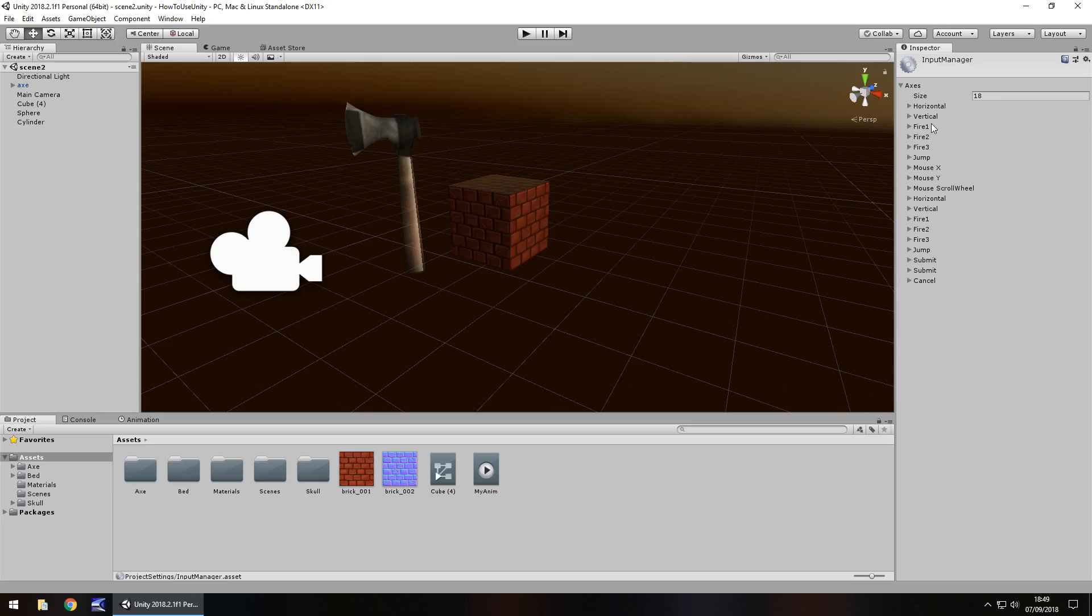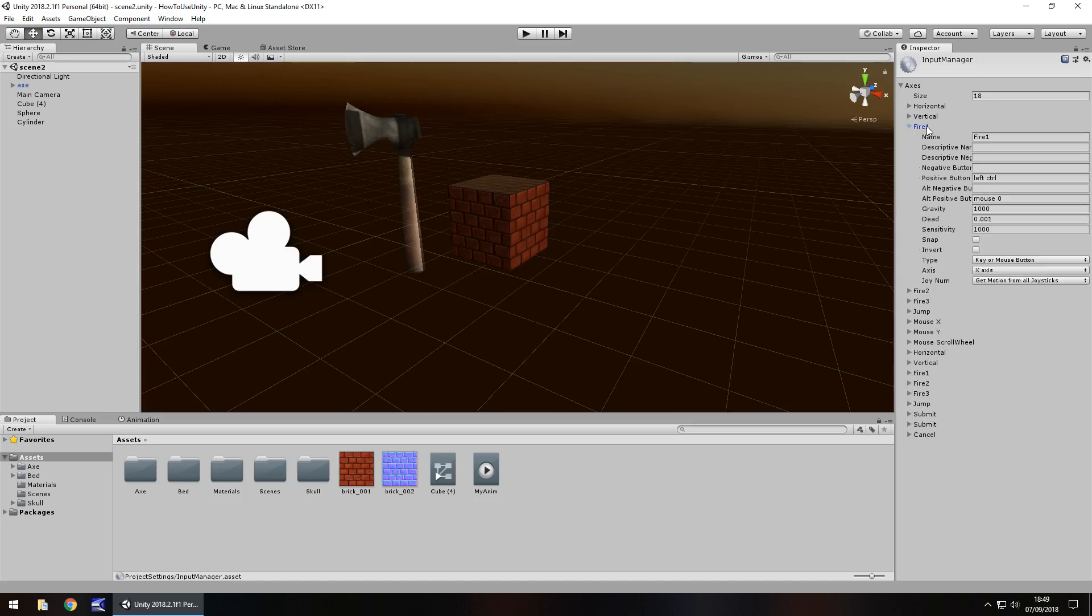For example, if we go to this one right here, fire one, we can click it and it gives us a lot of options.